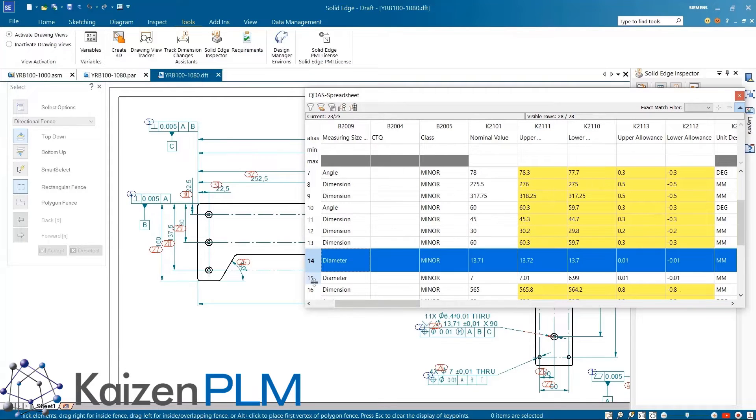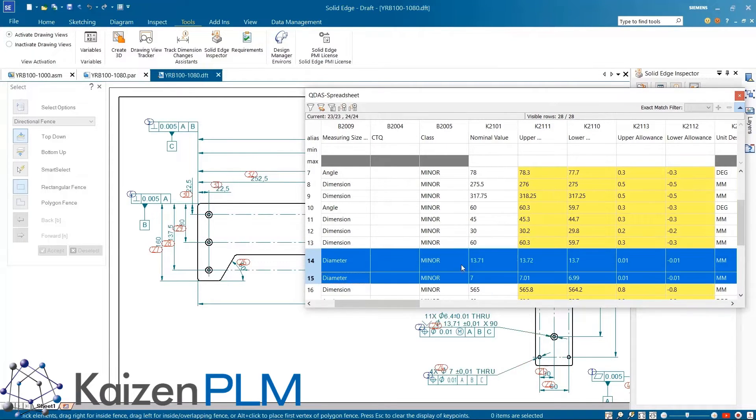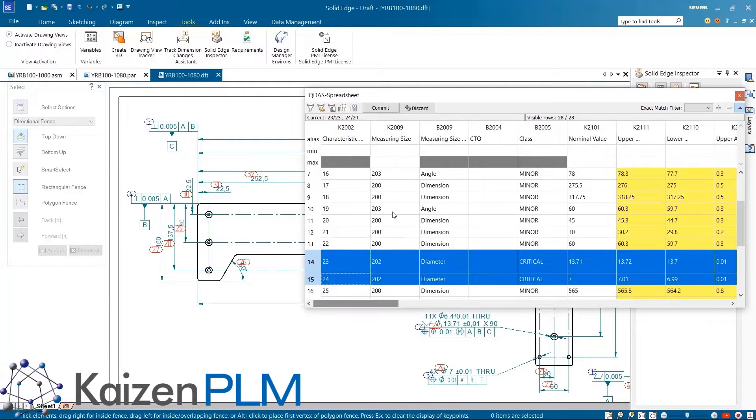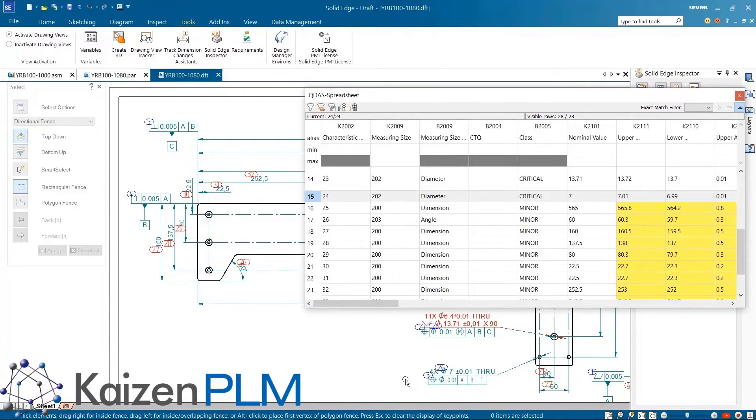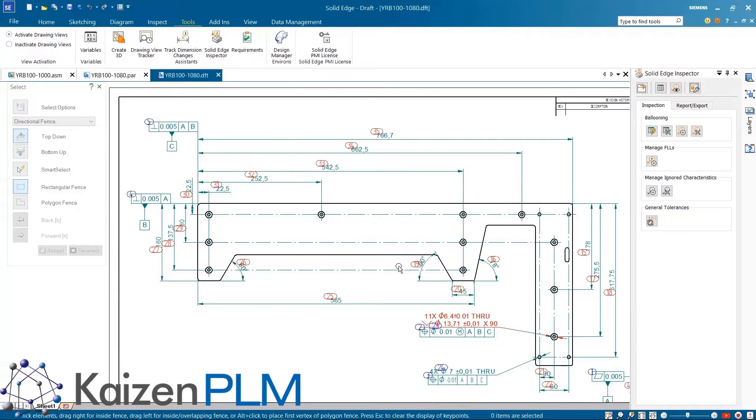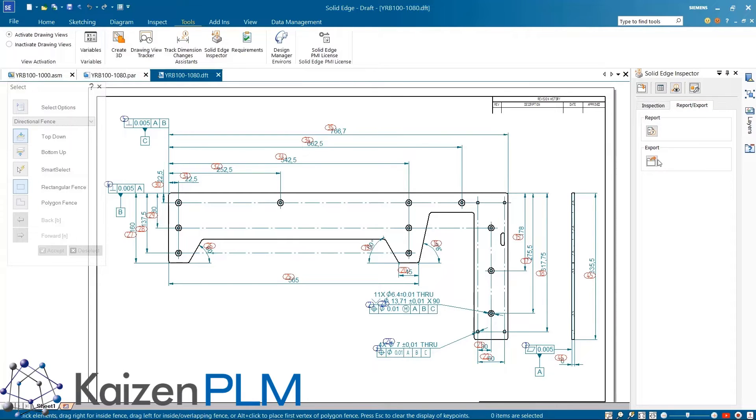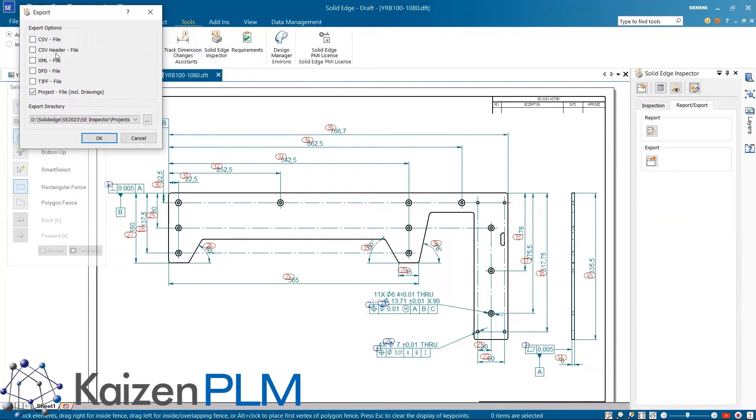These dimensions are highlighted in yellow in the characteristic table. At any time the dimension class can be controlled to define how critical they are. The inspection balloons can also be shown or hidden when required. This inspection information can be exported into multiple file formats which can later be used in downstream applications.